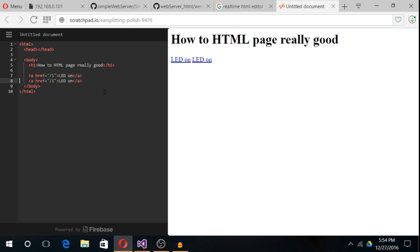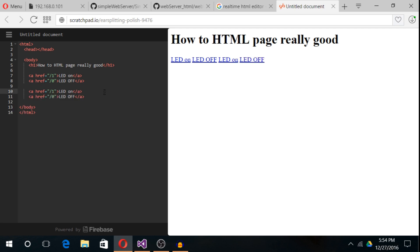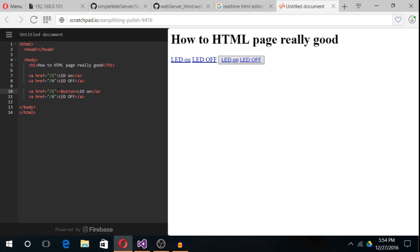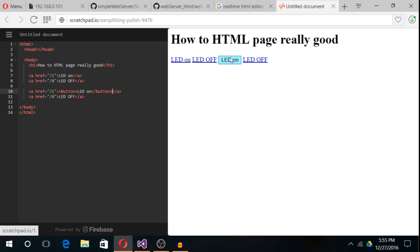Now to turn off the LED, we need to send /0. Same case with the button. If you want to add a button, we just need to wrap the LED on text in a button tag. Now we have our button, let's copy it.